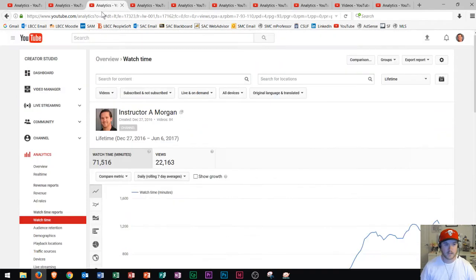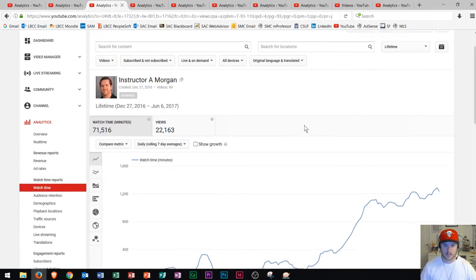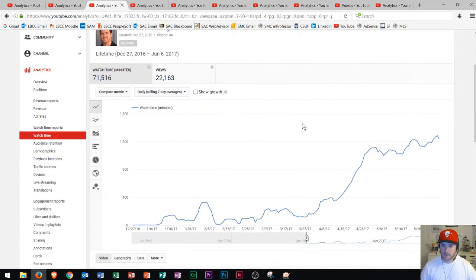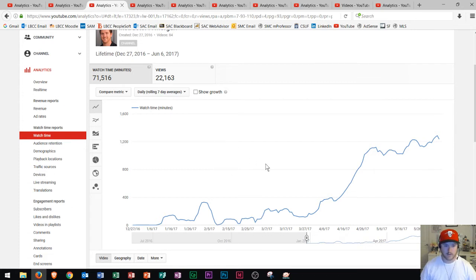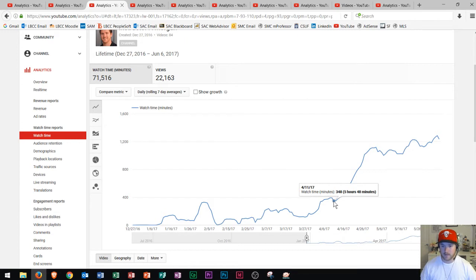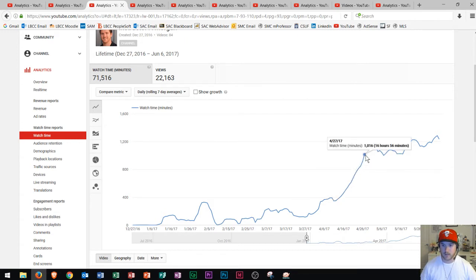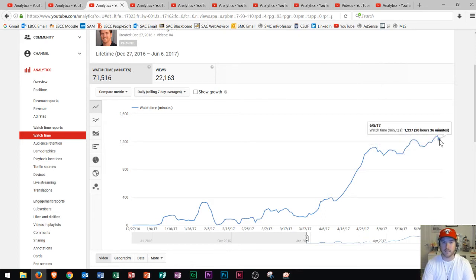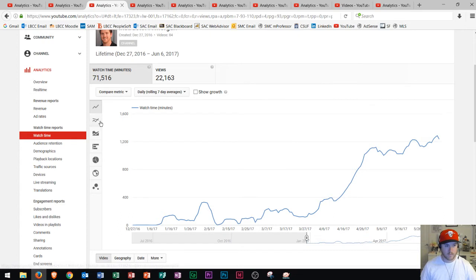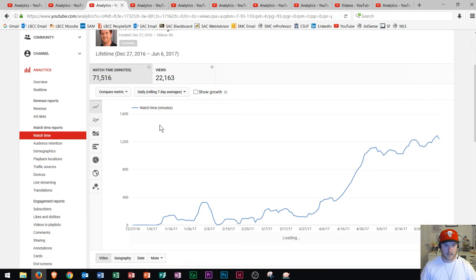So let's go ahead and take a look at that watch time statistic. Here's watch time. And so you could see I've broken it down into seven day averages. That way we don't see as many dips on the weekend or as many high points during the week. And you could see that right here around April 11th, we started to see a lot of growth in terms of watch time. Since that time, the growth hasn't been that high.